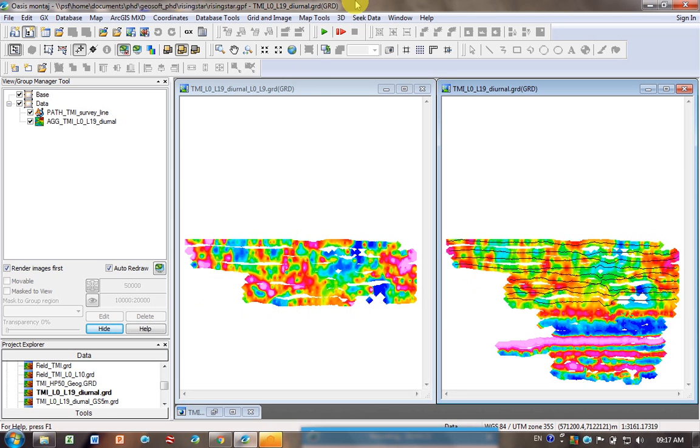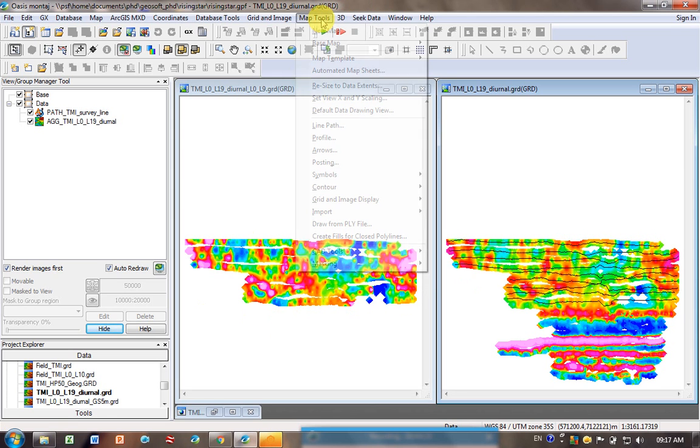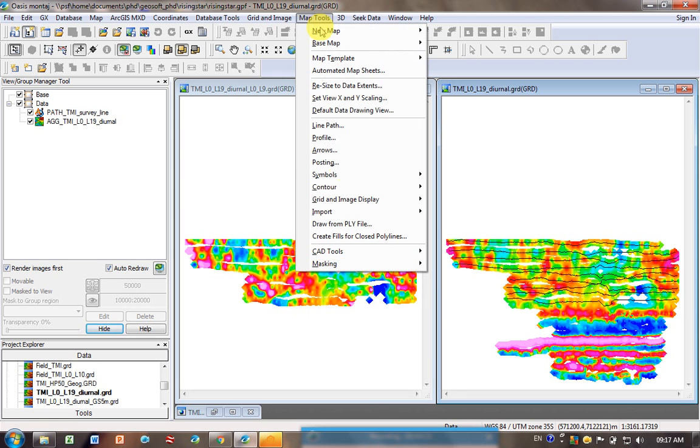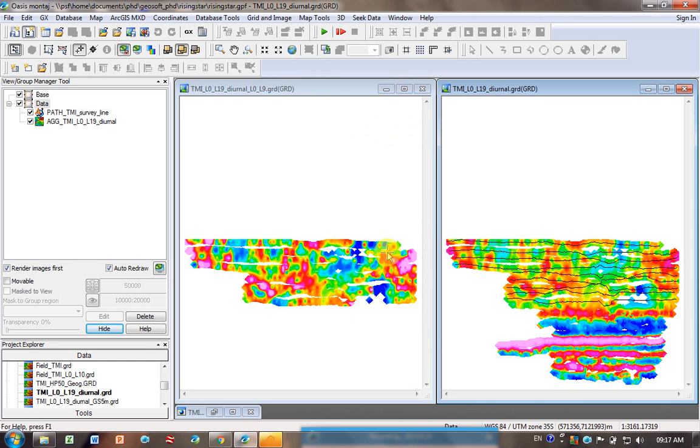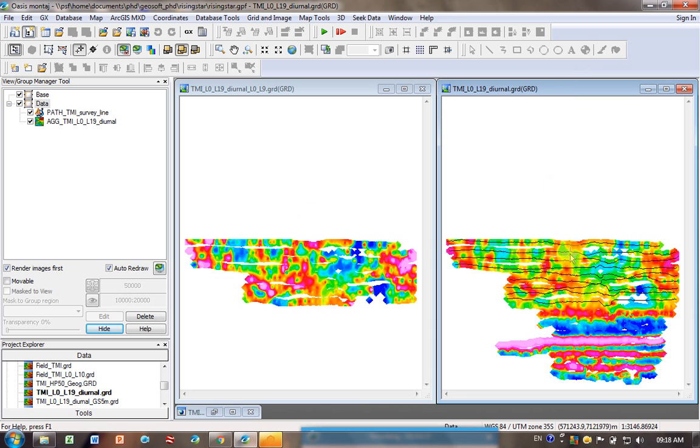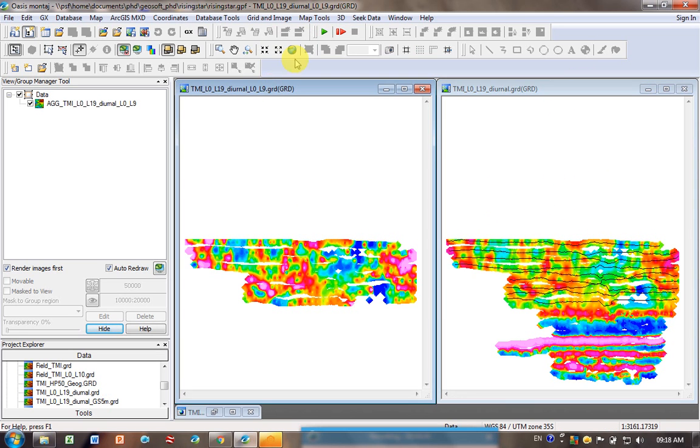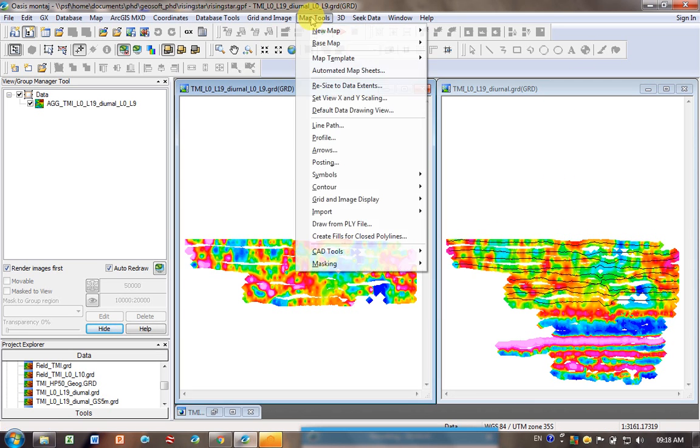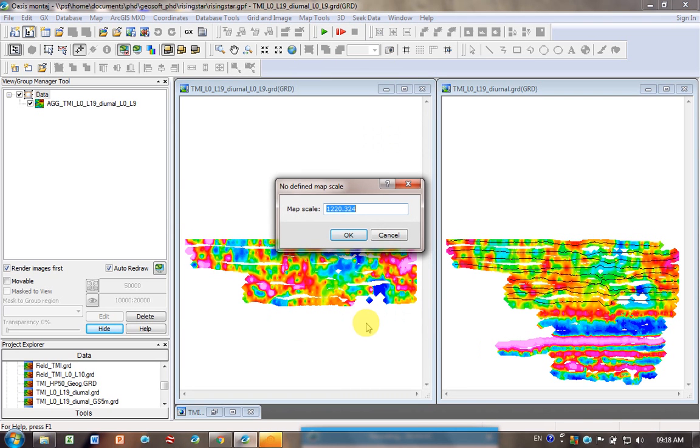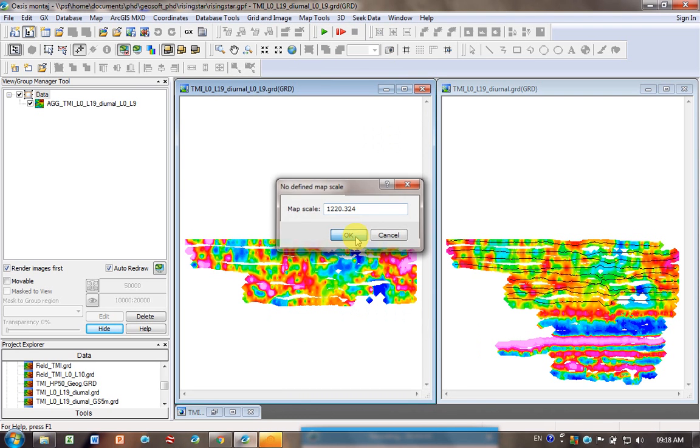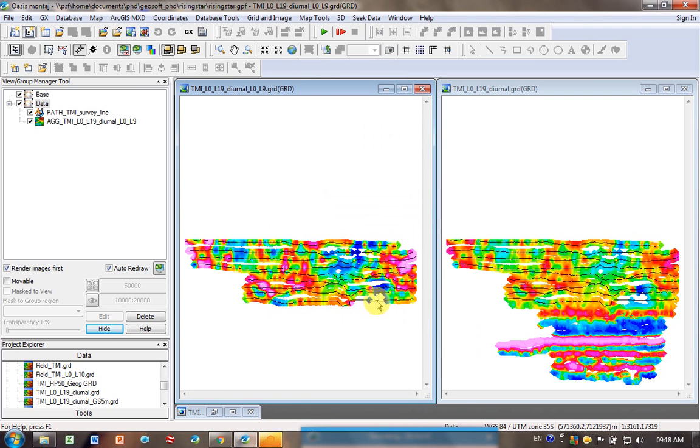I can even plot line locations by going line path. Oh sorry, the reason why it hasn't plotted here is because you can see actually this image is selected so it's plotting on here. Make sure you select the image where you want it to plot. Map tools, line path, okay. And you can see it plotted right there.